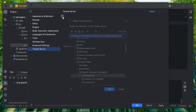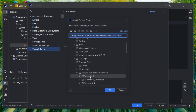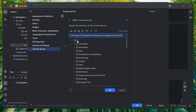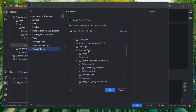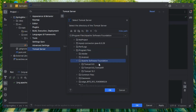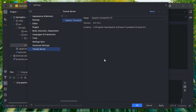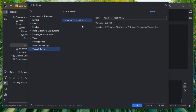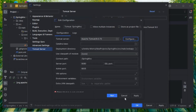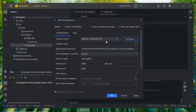I'm going to remove the existing configuration to show you from scratch. Click Add, then go to your file system and find the folder where you have installed Tomcat. I'm in C Drive, Program Files, Apache Software Foundation, Tomcat 9. Click OK to add the Tomcat directory.